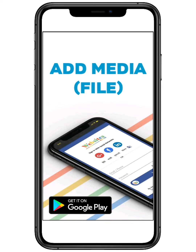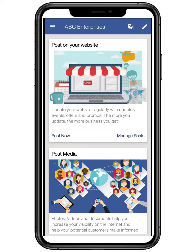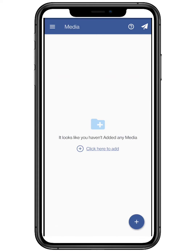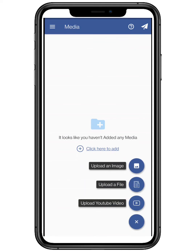Hello everyone. In this video we are going to show how to add media for your website in the websites.co.in platform. Click on the top three bars located on the top left and click on Media. Click on the plus button to add media.